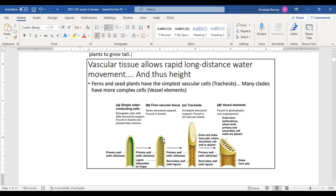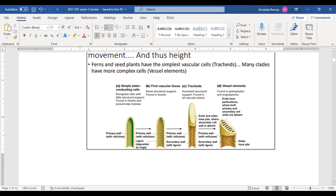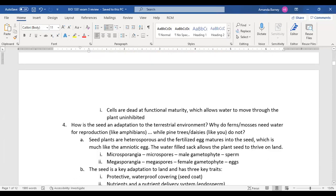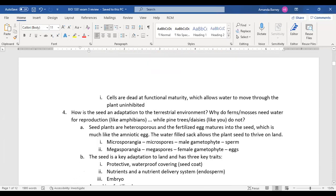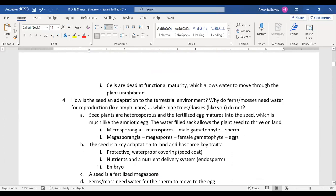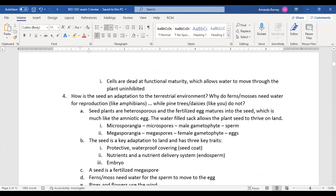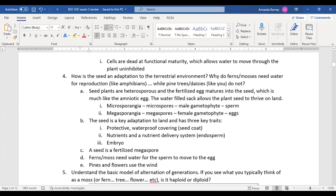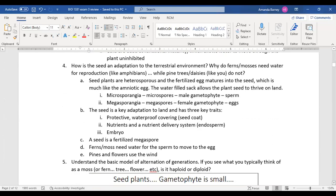The key point he kept emphasizing: the cells in the vascular tissue are dead at functional maturity. That's because if you had all the organelles in the way, water couldn't move through the vessel to reach other parts of the plant.